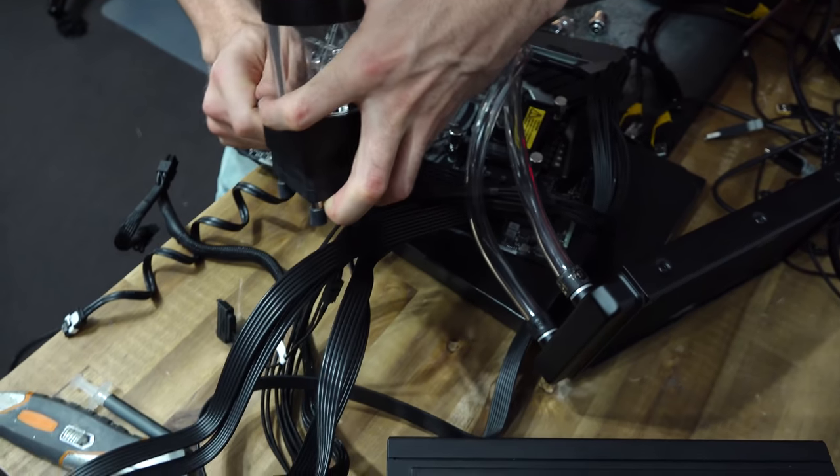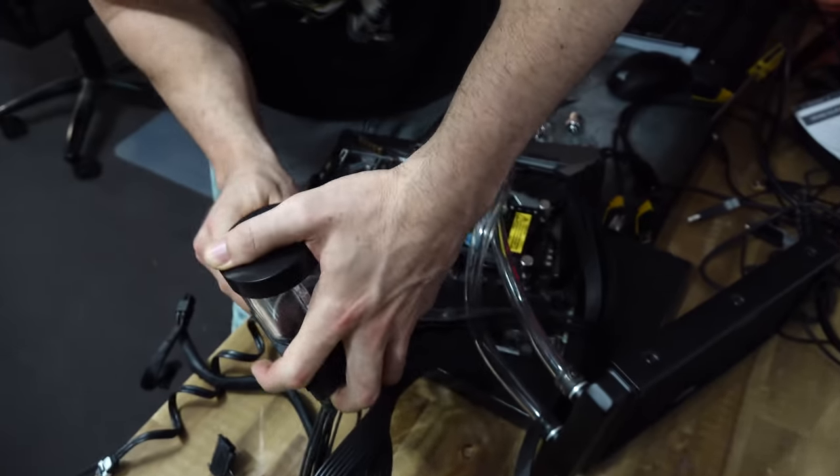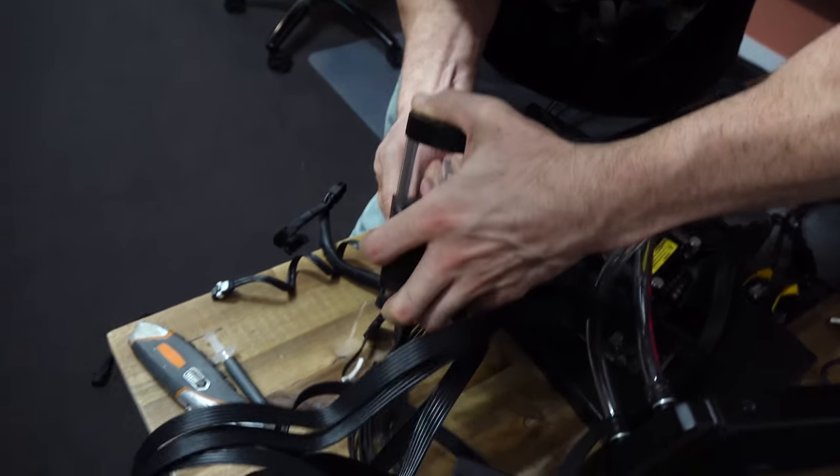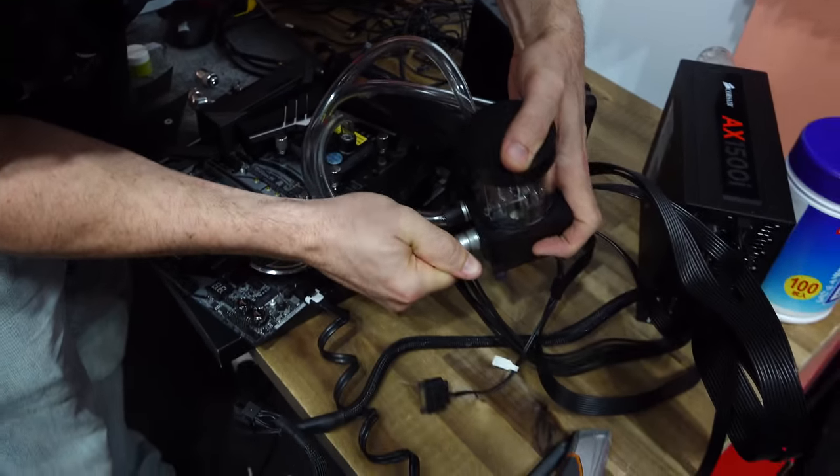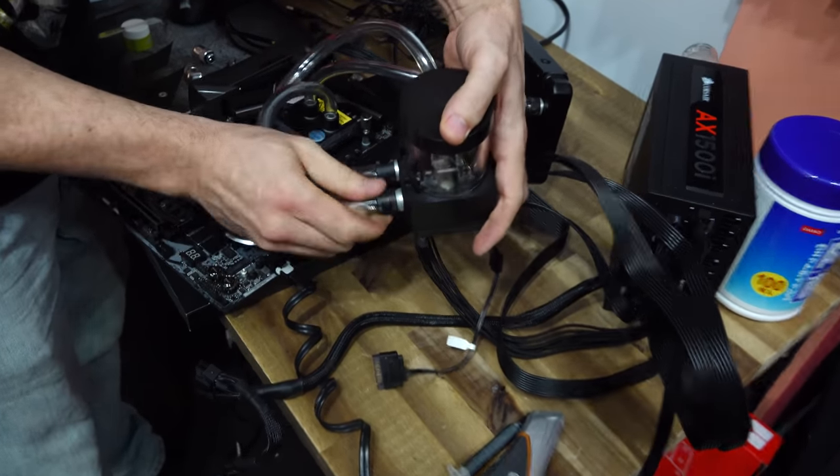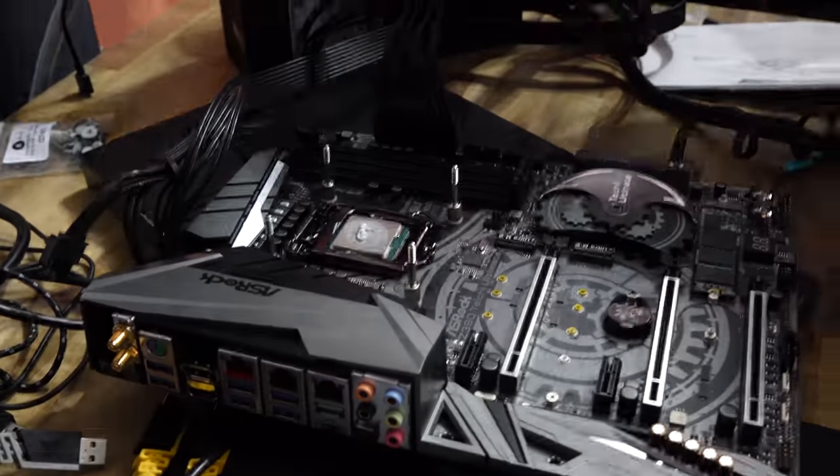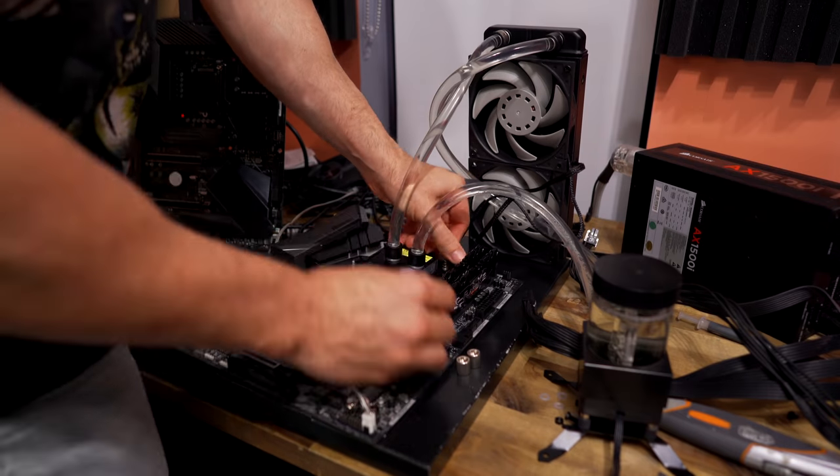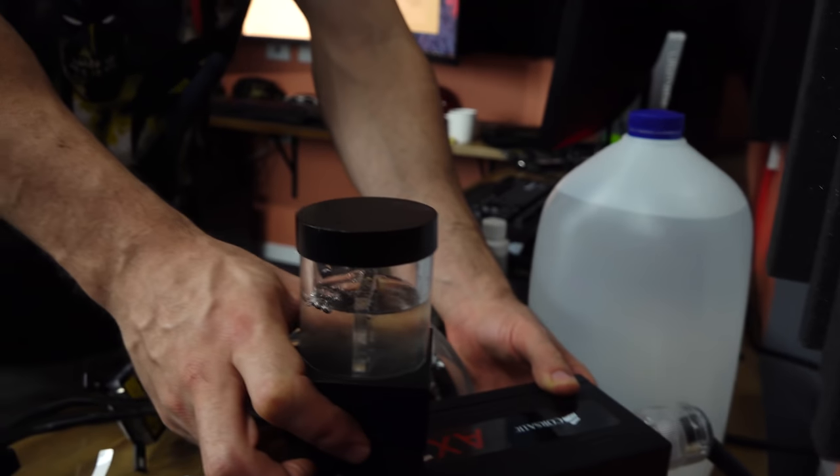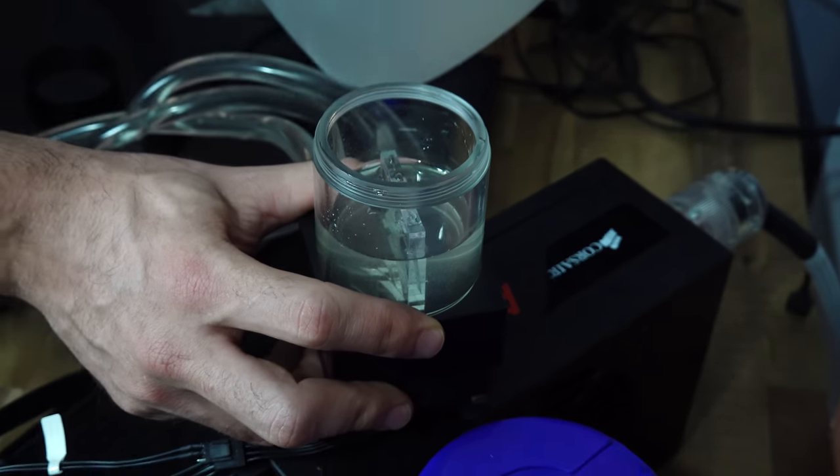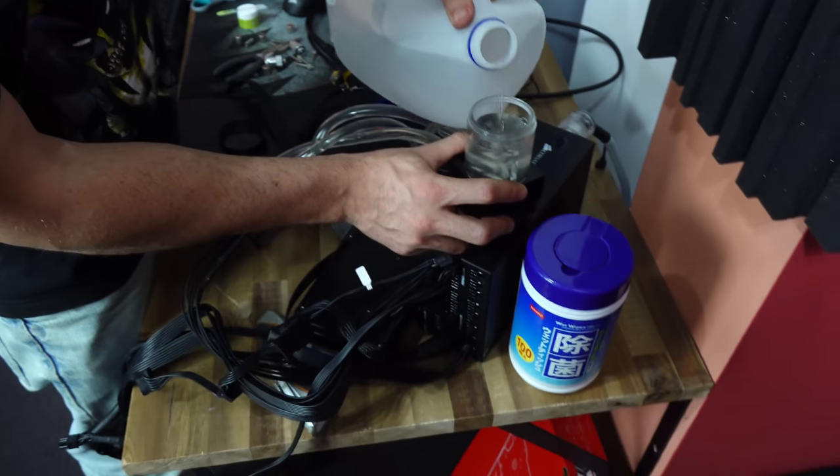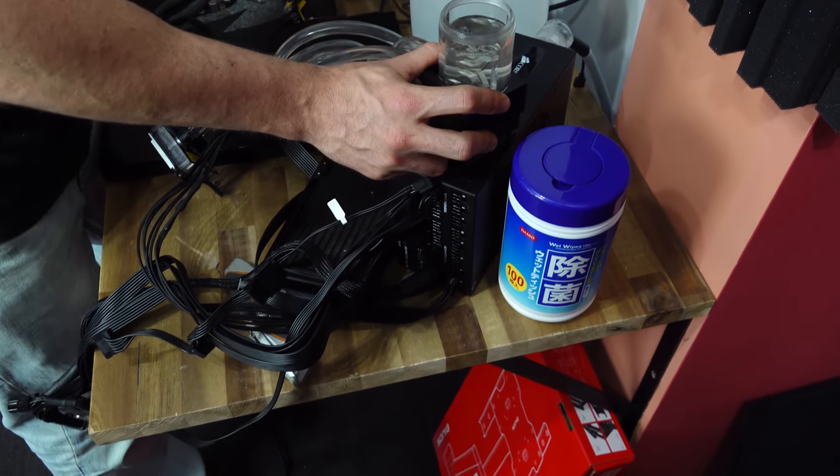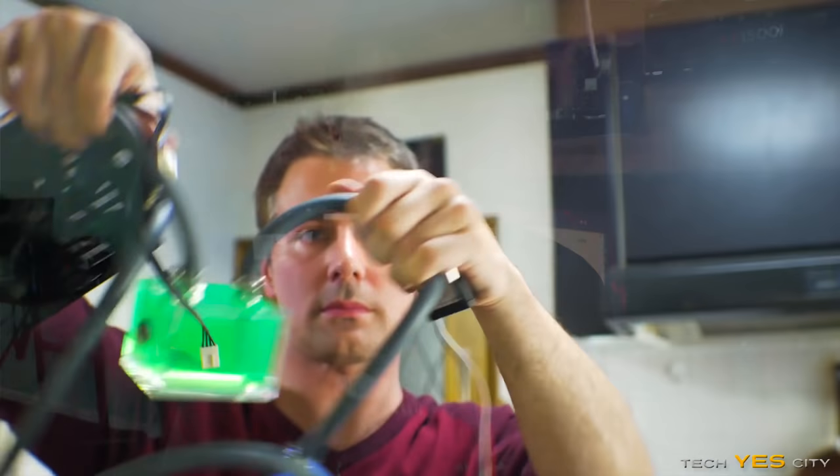And the Corsair keyboard and mouse and the power supply. That's how you put the pipes on boys. It doesn't leak. We don't need paper towels under this thing. It's a tech yes loop, it doesn't leak.